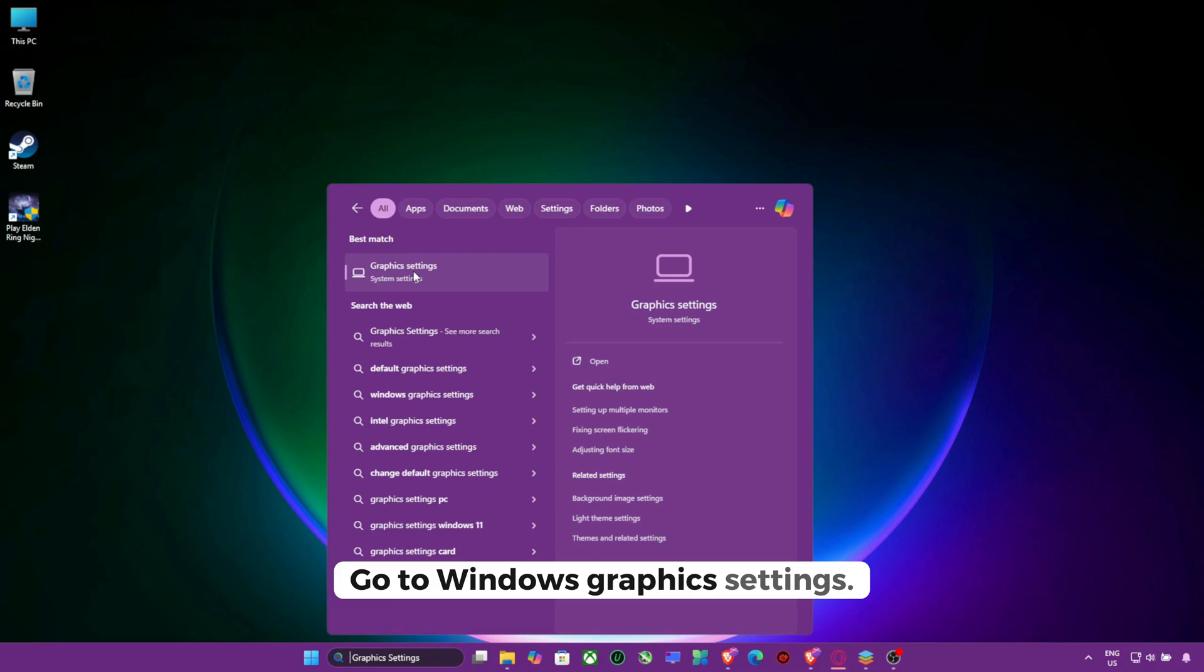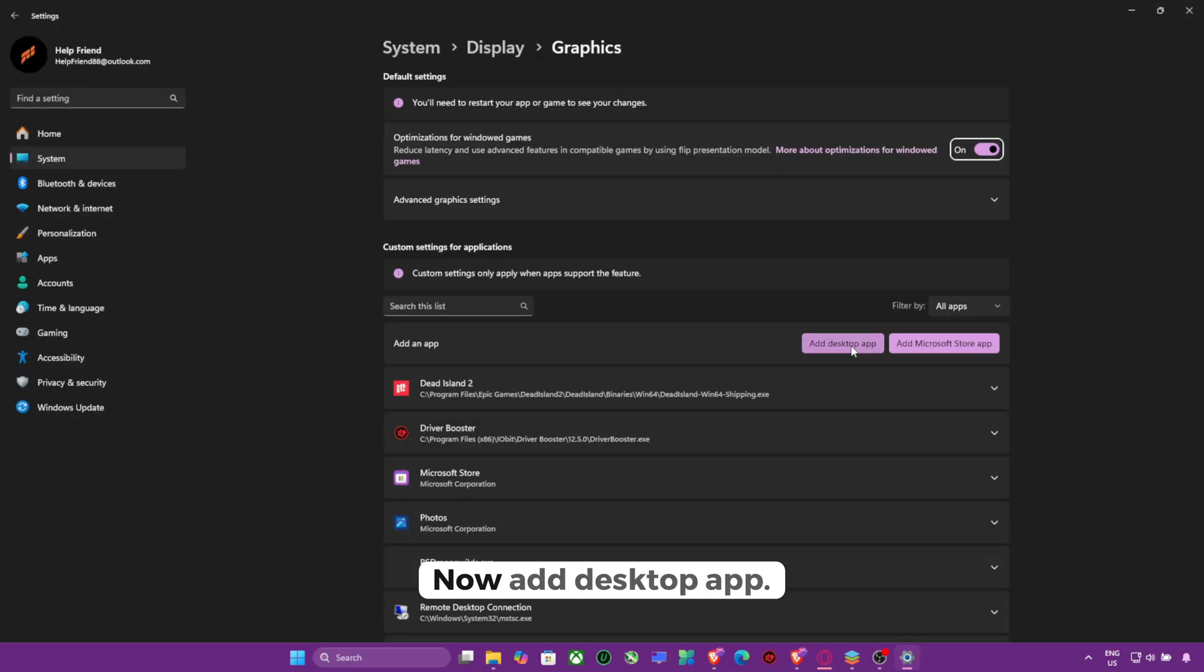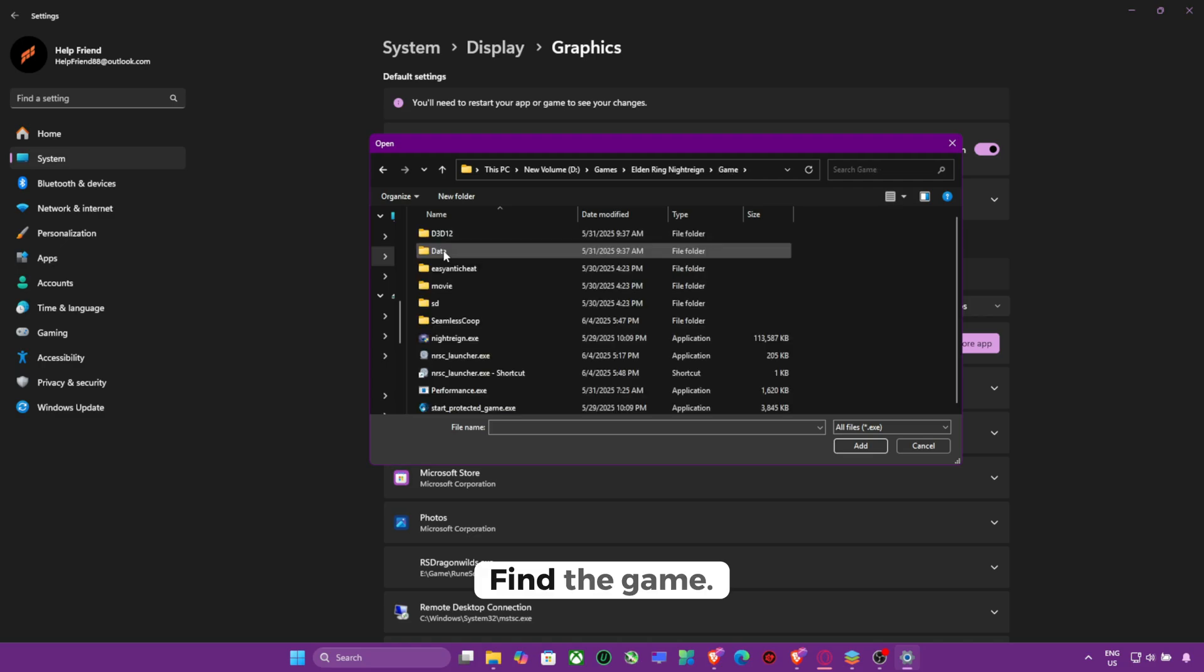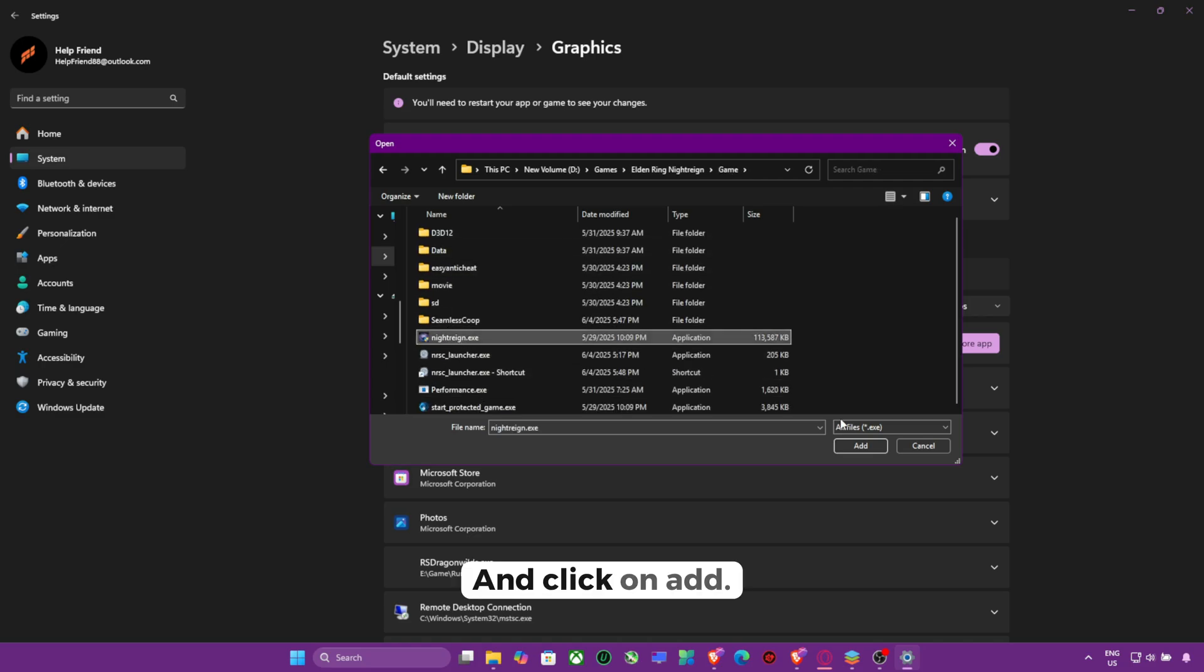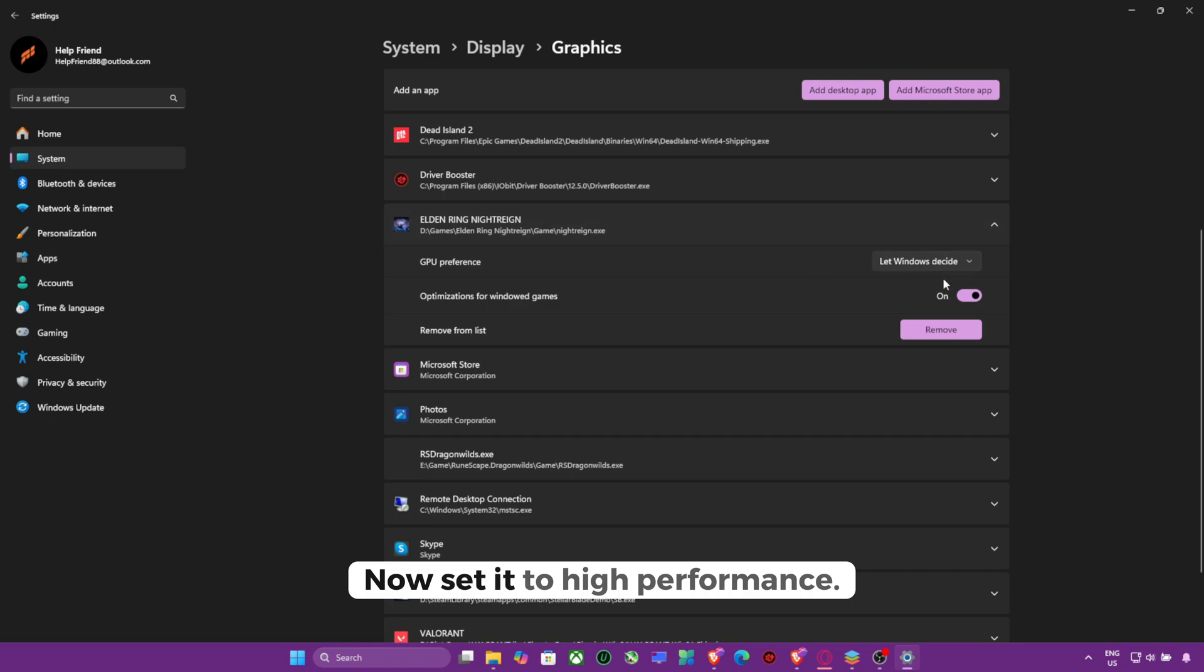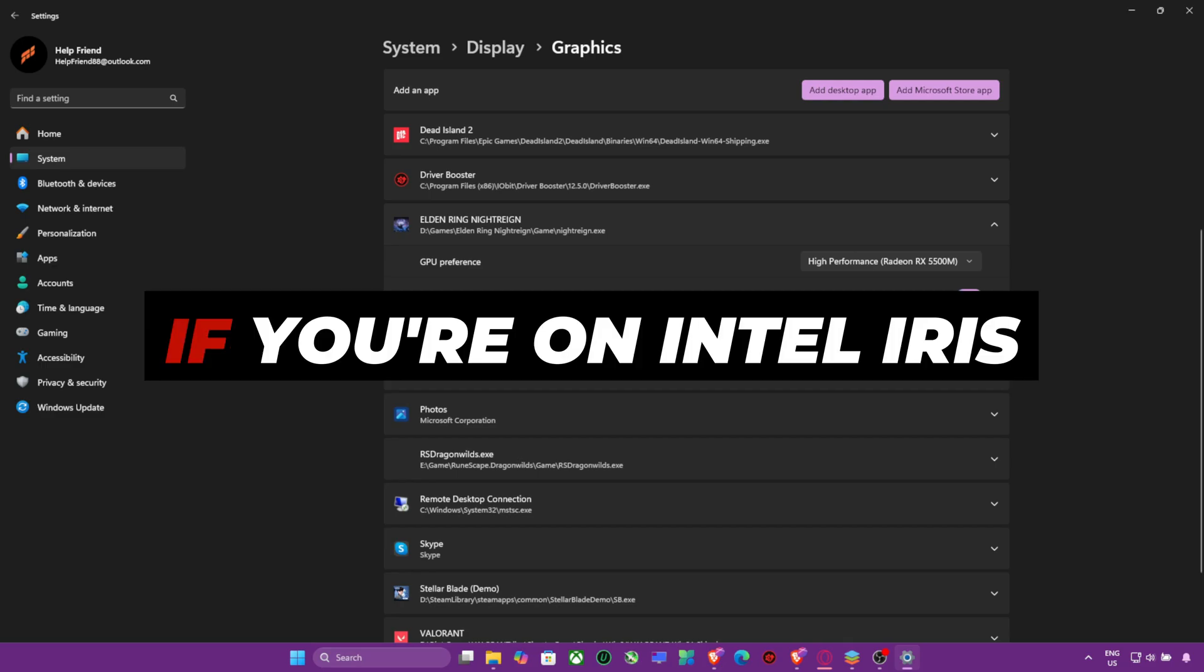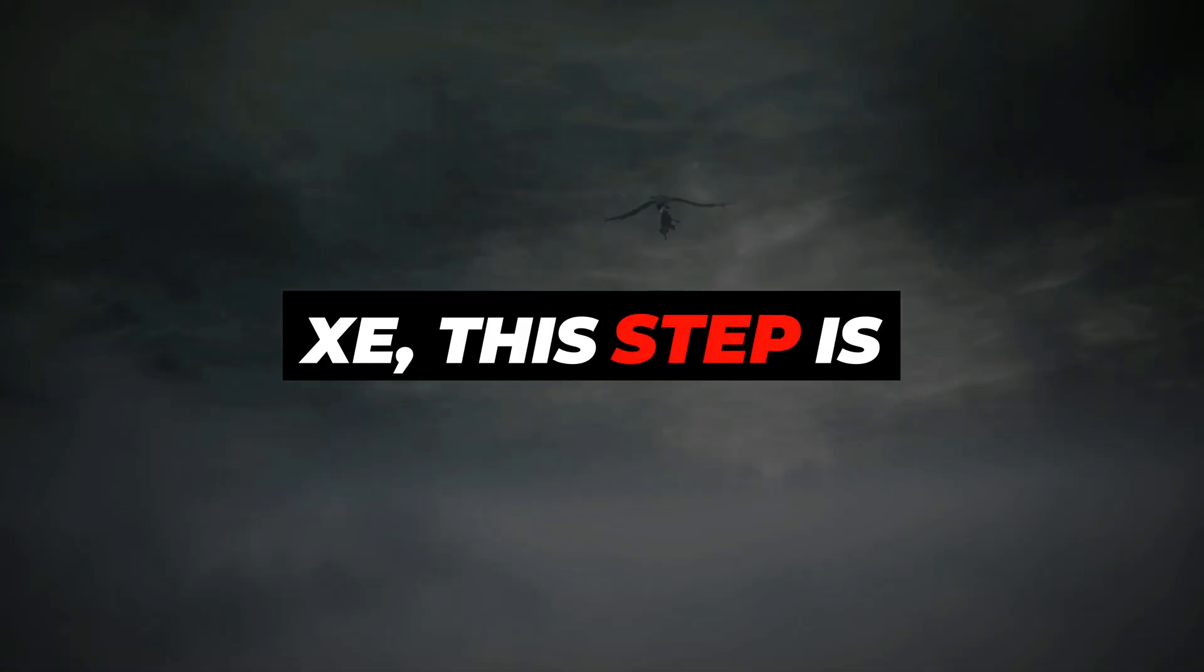Go to Windows Graphics Settings. Now add Desktop App. Find the game. And click on Add. Now set it to High Performance. Restart your PC. If you're on Intel Iris Xe, this step is non-negotiable.